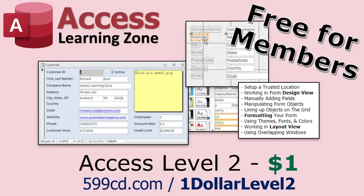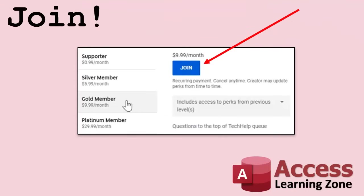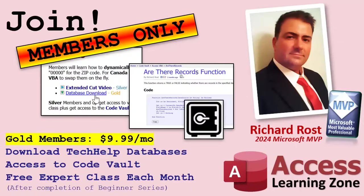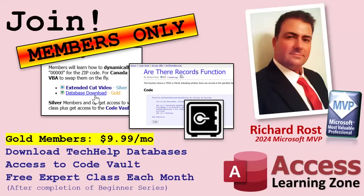If you like level one, level two is just one dollar. That's it. And it's free for members of my YouTube channel at any level. Speaking of memberships, if you're interested in joining my channel, you get all kinds of awesome perks. Silver members get access to all of my extended cut tech help videos, and there's hundreds of them by now. They also get one free beginner class each month. And yes, those are from my full courses.